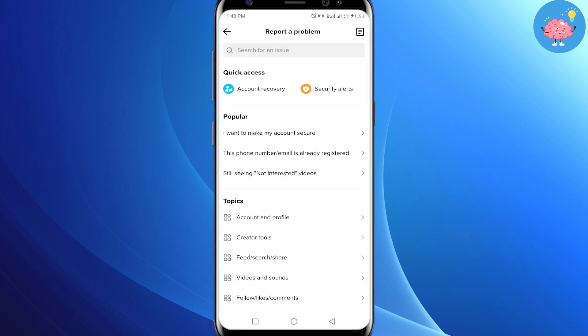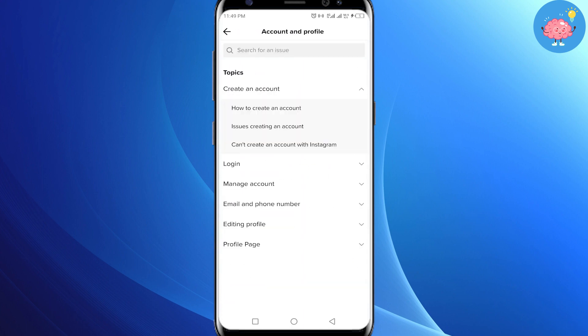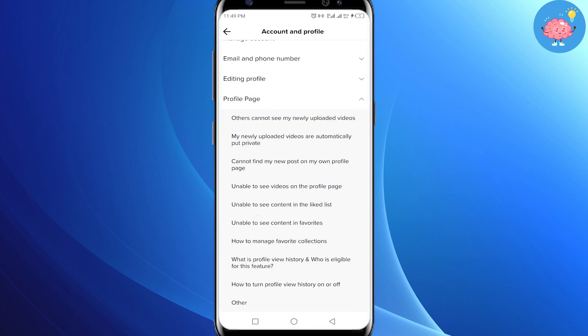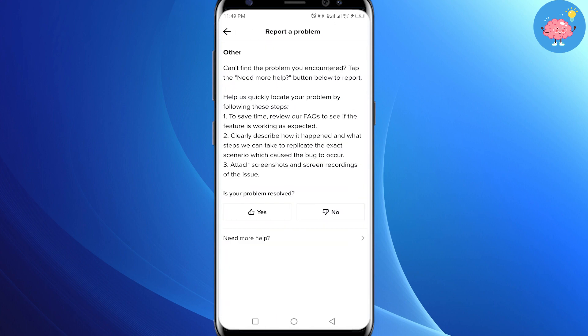Scroll down and click on the 'Report a Problem' option. Select 'Account and Profile' and then click on the 'Profile Page' option. Now scroll down and tap on 'Other' below that option.